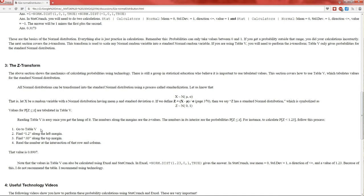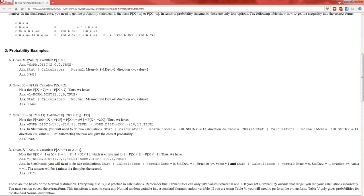In order to transform a normal distribution into a Standard Normal Distribution, you first subtract off the mean and then divide by the standard deviation. Here the mean is 0 and the standard deviation is 2. So we subtract off 0 and divide by 2 from the value we're calculating the probability at. 2 minus 0 is 2, and 2 divided by 2 is 1. So we need to calculate the probability that Z is less than 1, and it's Z because we just performed the Z-transform.